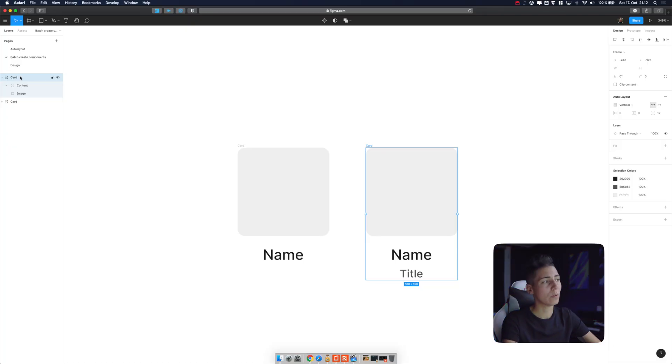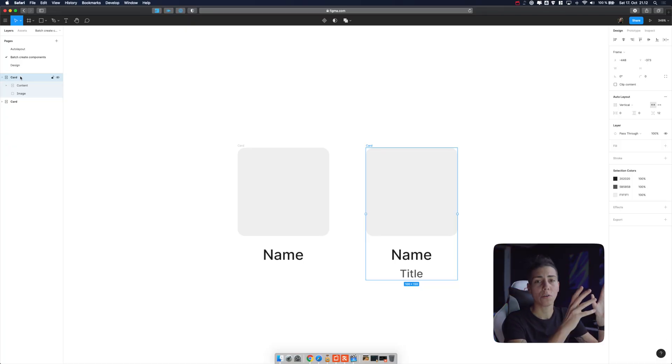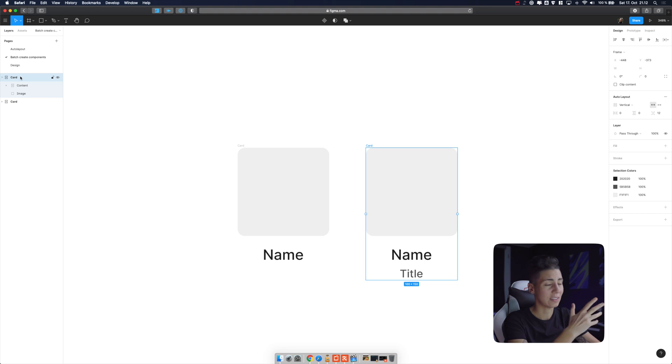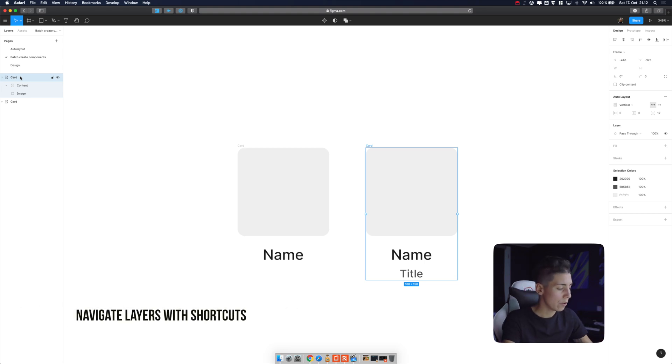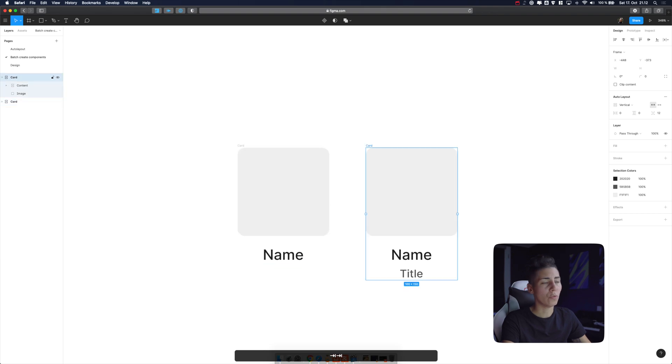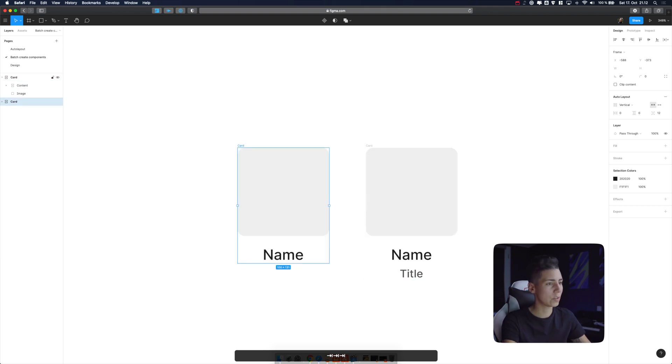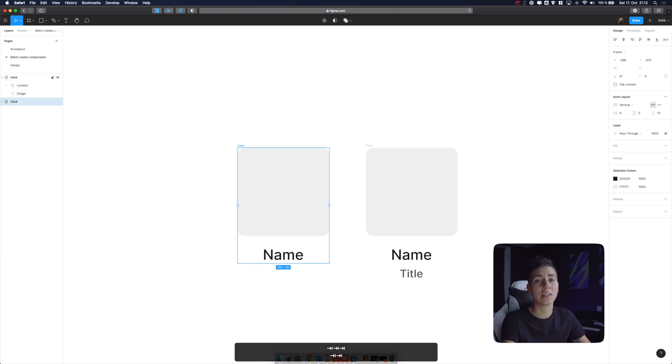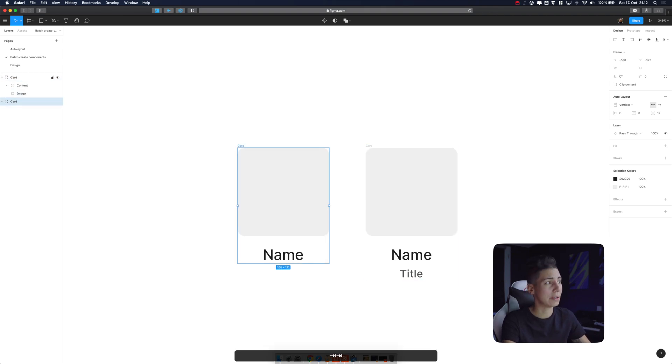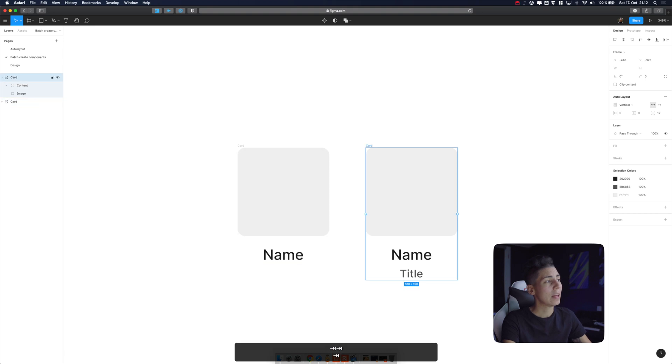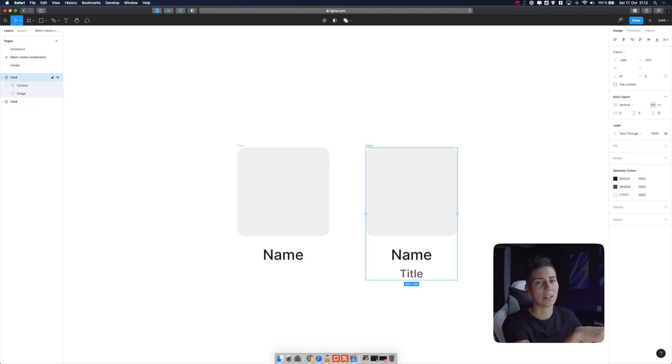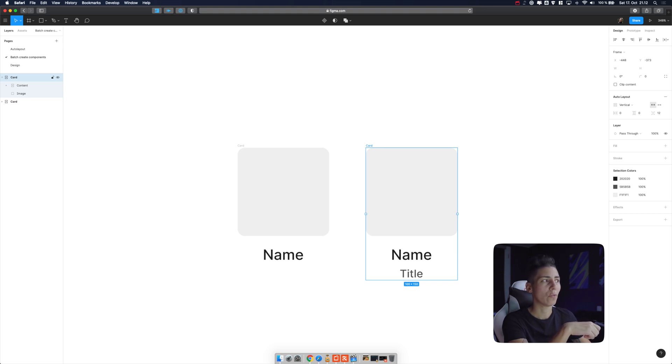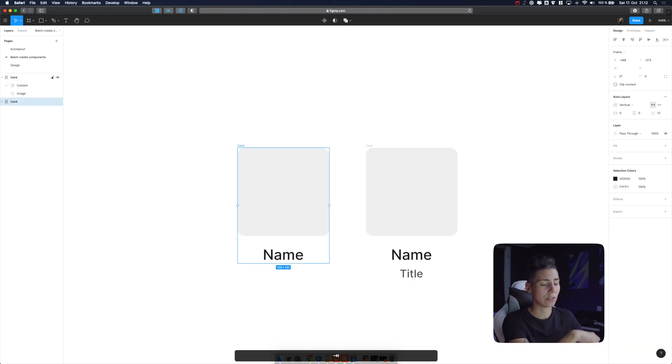My seventh tip is all about how to navigate your layers panel and for example rename them without using mouse. Let's start. So first with tab you move between siblings, so these two cards are siblings and as you can see I already changed names for this right card over here and I want to do the same for the first one.